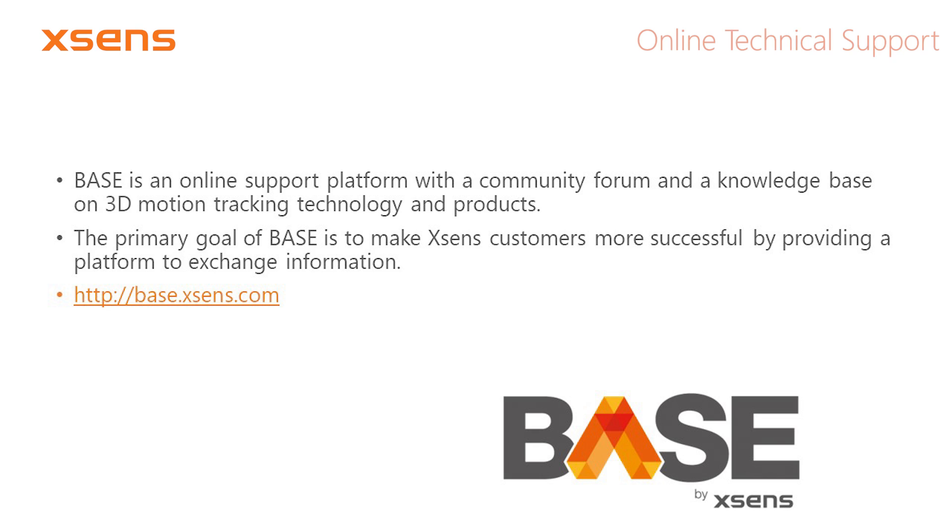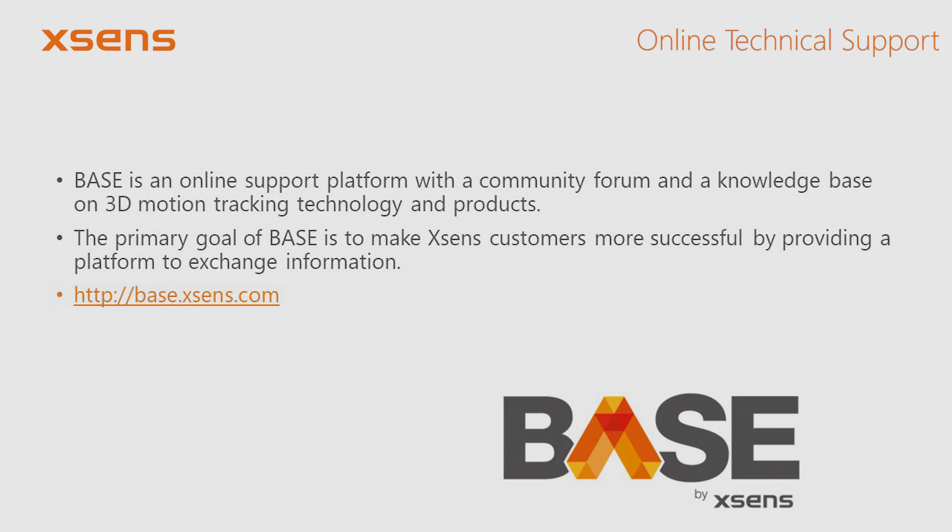We have reached the end of this tutorial video on magnetic calibration. If you have any questions or if you need help with your application, please visit us at BASE. BASE is a growing knowledge base on which you can find frequently asked questions and a community forum with active Xsens support staff.